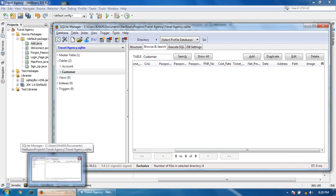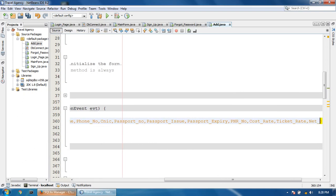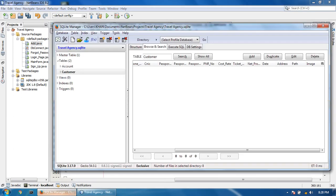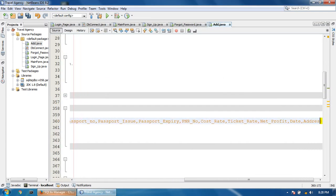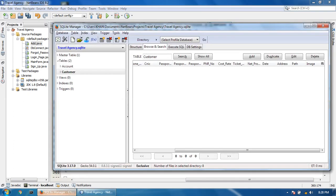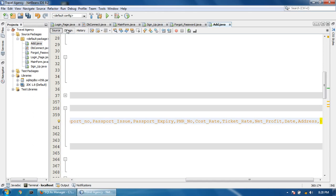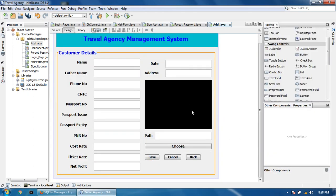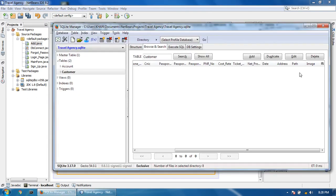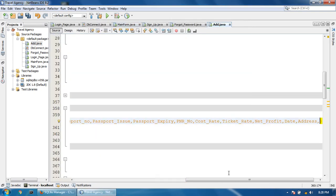Also PNR number, cost rate, ticket rate, net profit, date, and address. In this video I will leave the part. In the next tutorial I will show you the image choose button code to get image into your project and insert into the database. This tutorial will show you only up to address.